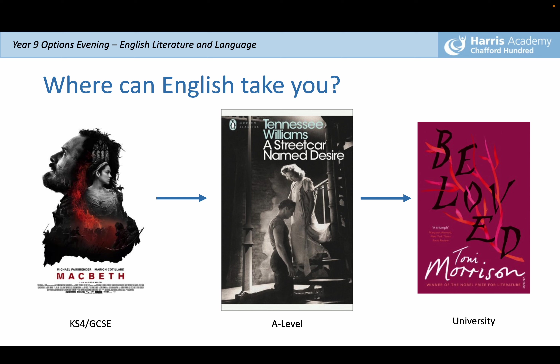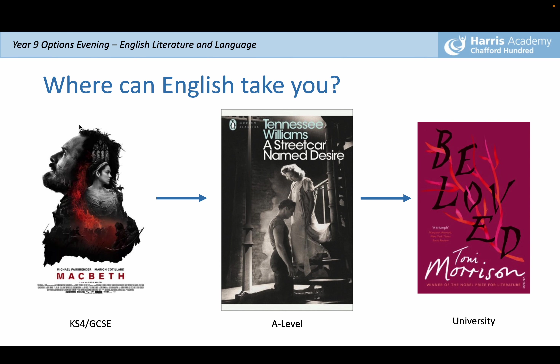Thinking about where English can take you — we're very proud of our seven-year journey here at school. You'll have studied English throughout Key Stage 3 already. In Year 9 you would have done Romeo and Juliet; at Key Stage 4 you look at Macbeth and the genre of tragedy; at A Level you study Othello and A Streetcar Named Desire; and if you take it to university level, you may study texts such as Beloved, which also has a strong element of tragedy running through it.